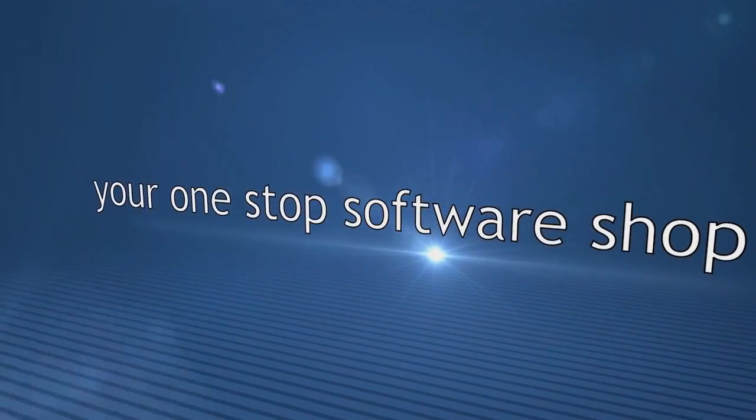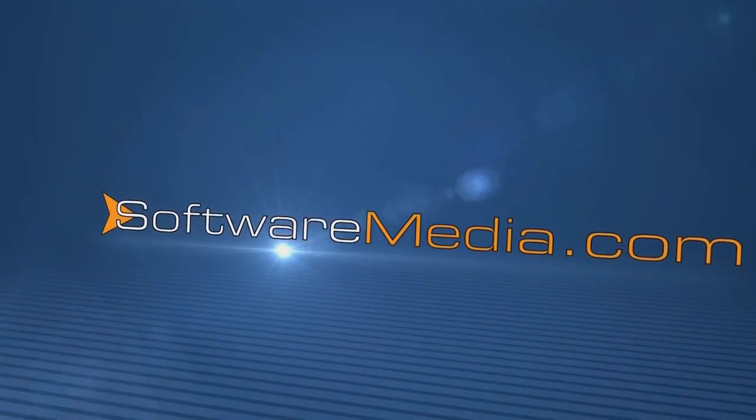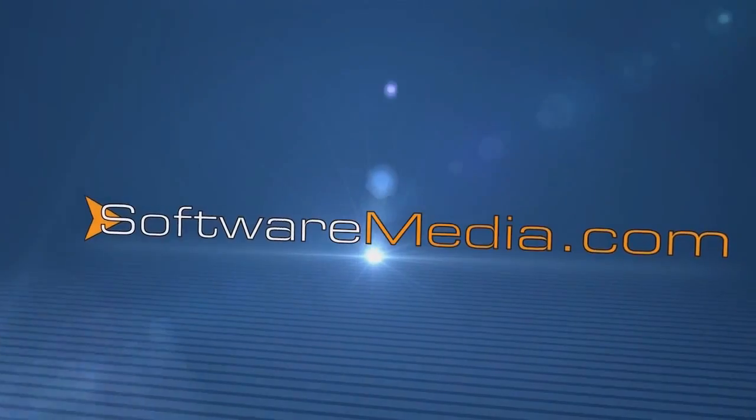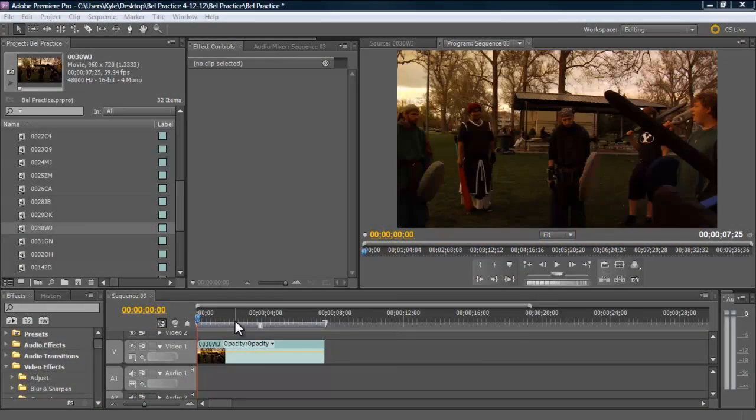Hey everybody, Kyle here with SoftwareMedia.com. Thanks for joining us once again. Today I'm going to take you through some basic color correction in Adobe Premiere Pro CS5.